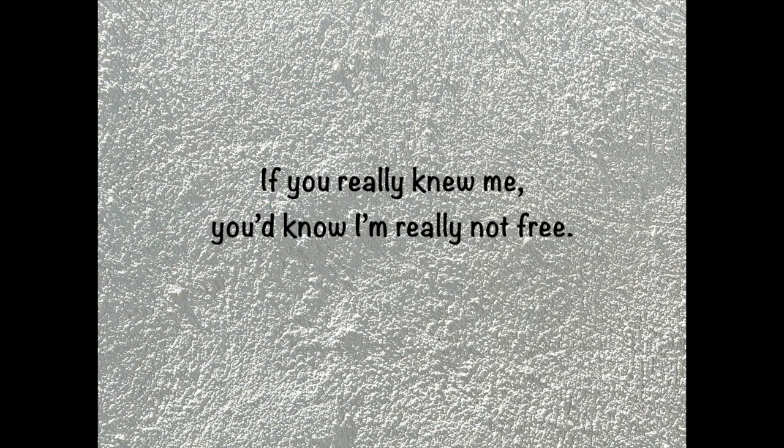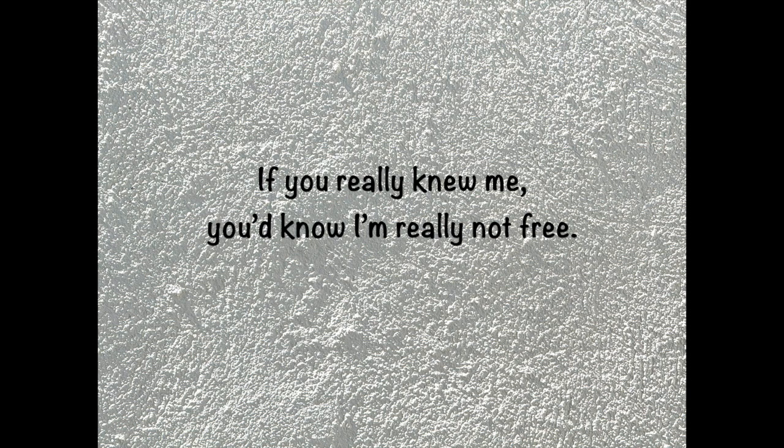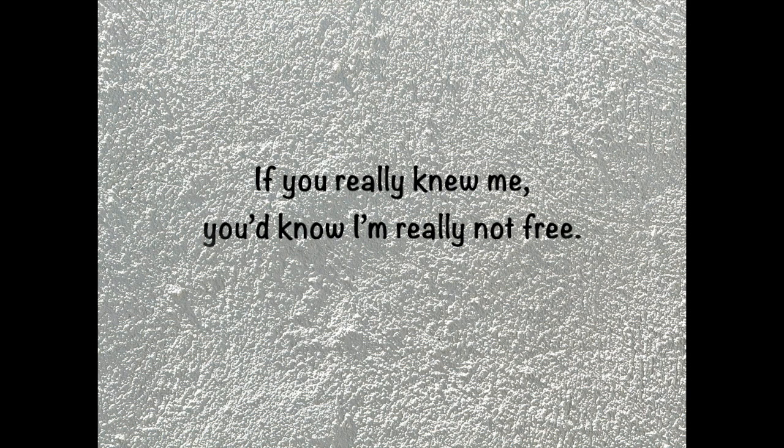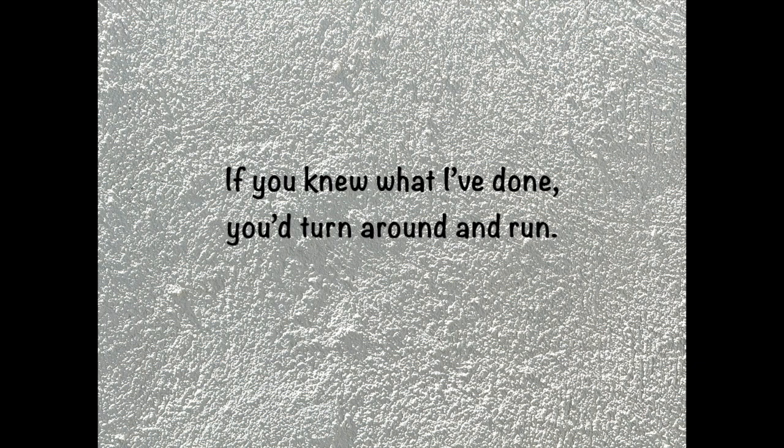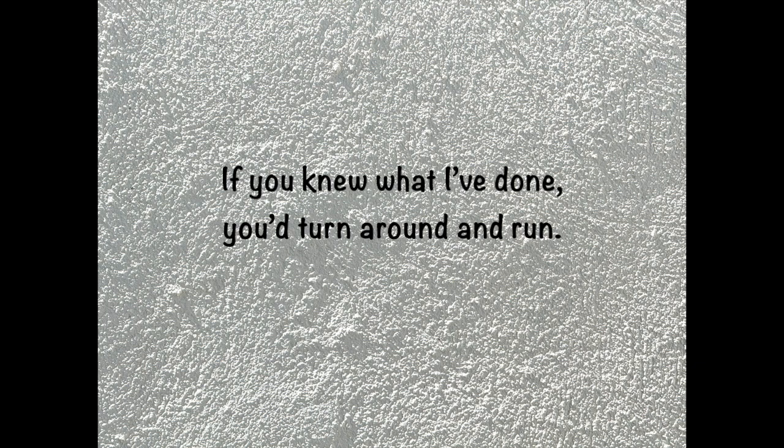If you really knew me, you'd know I'm really not free. If you knew what I've done, you'd turn around and run.